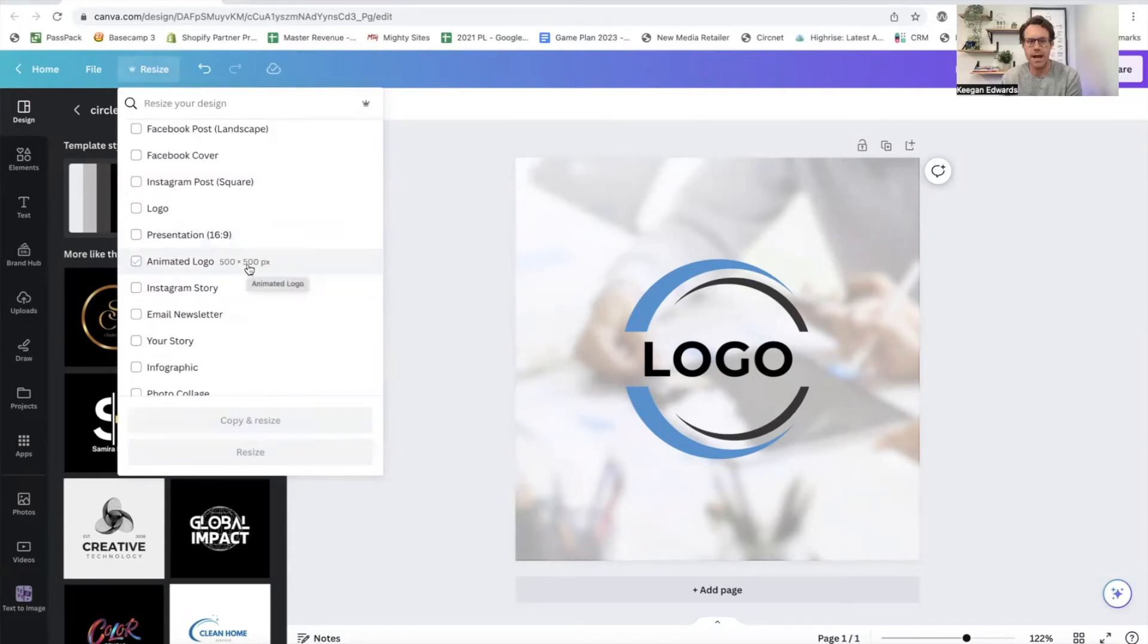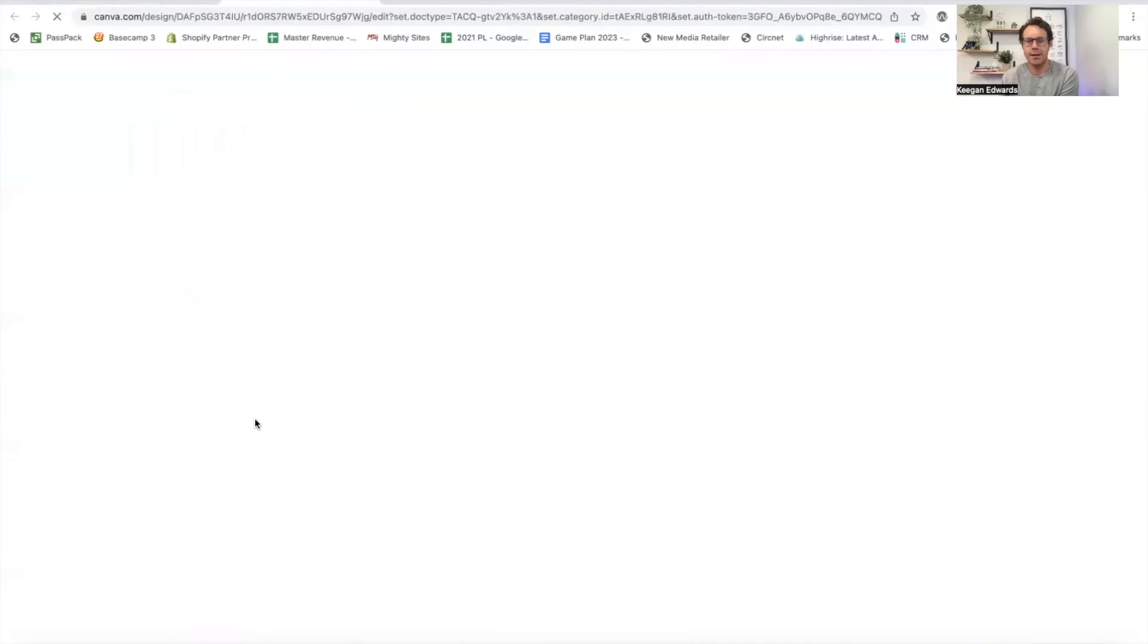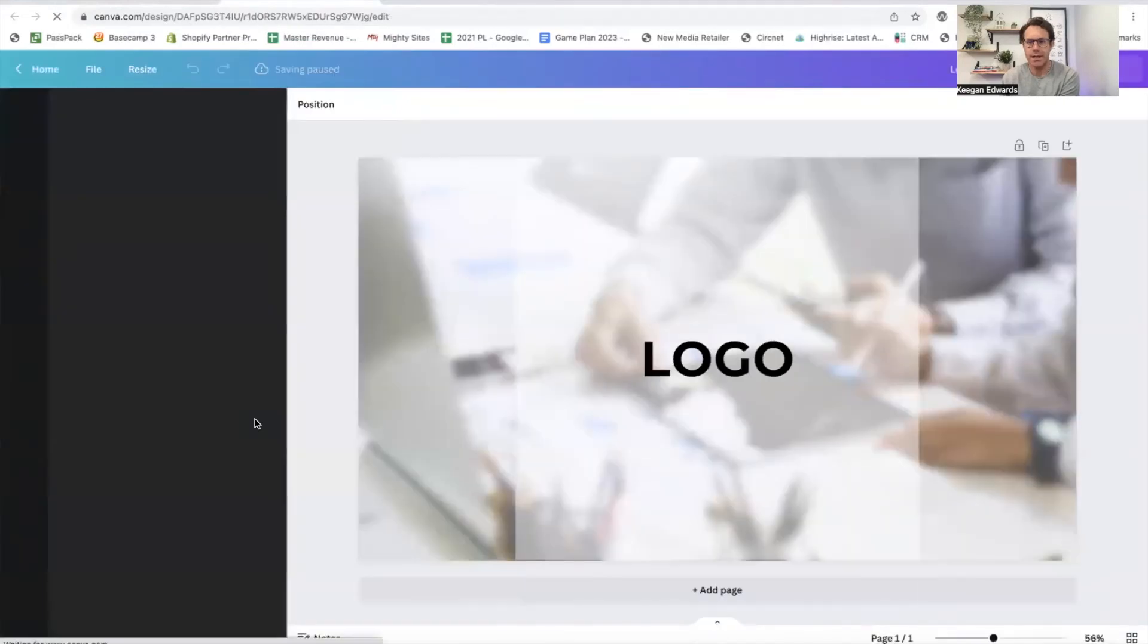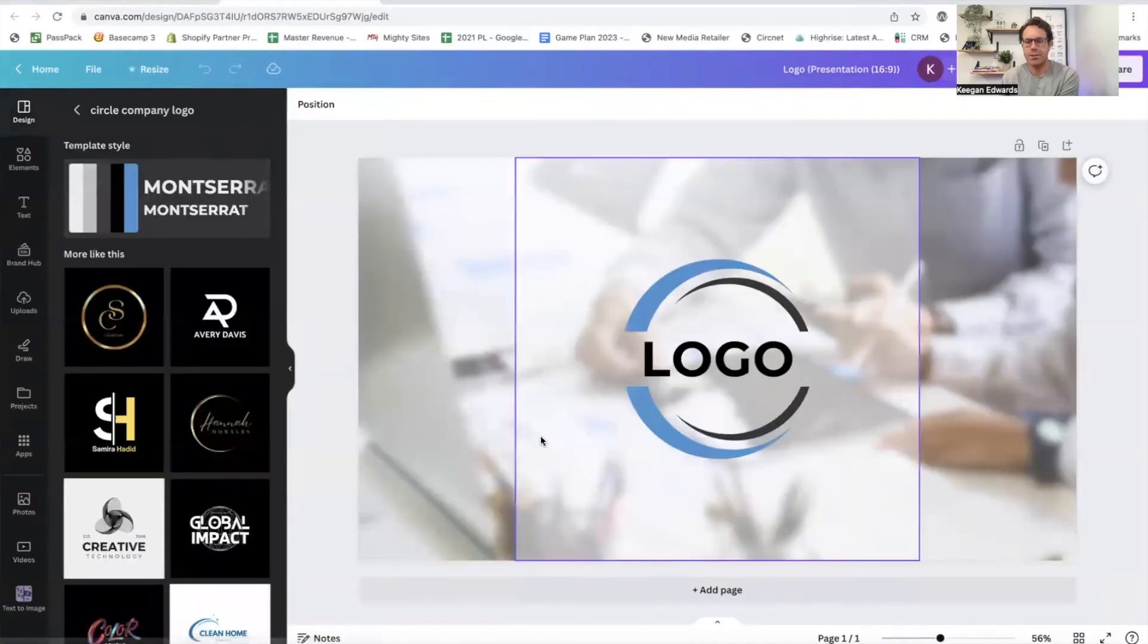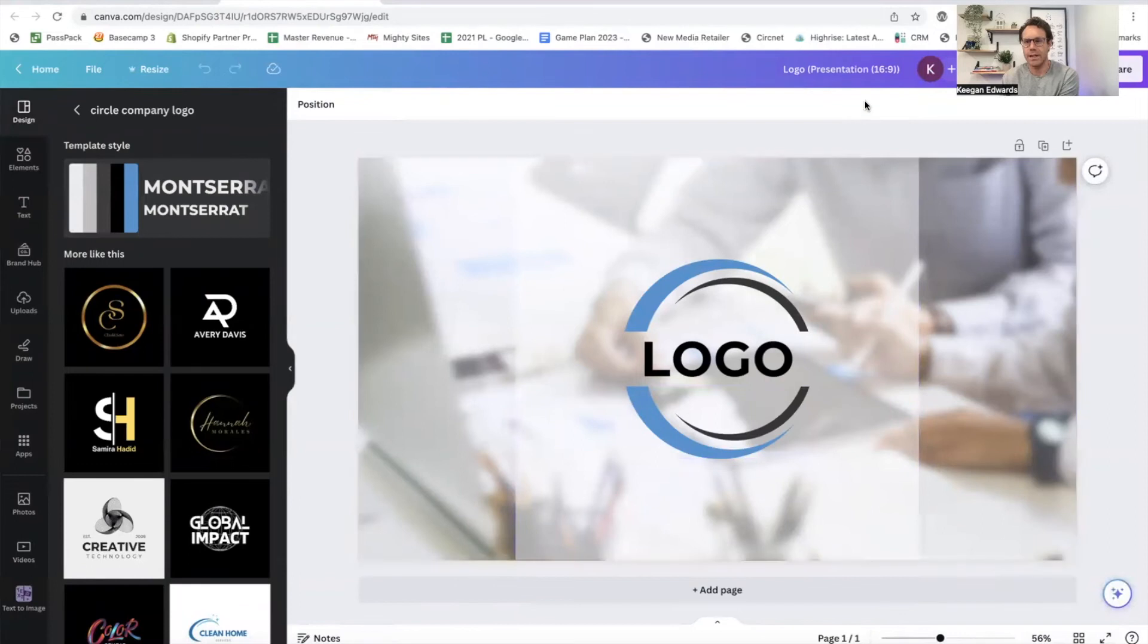So like 16:9 in presentation aspect ratio, I'll just copy and resize. And now it's just created a brand new one for me, just like that.